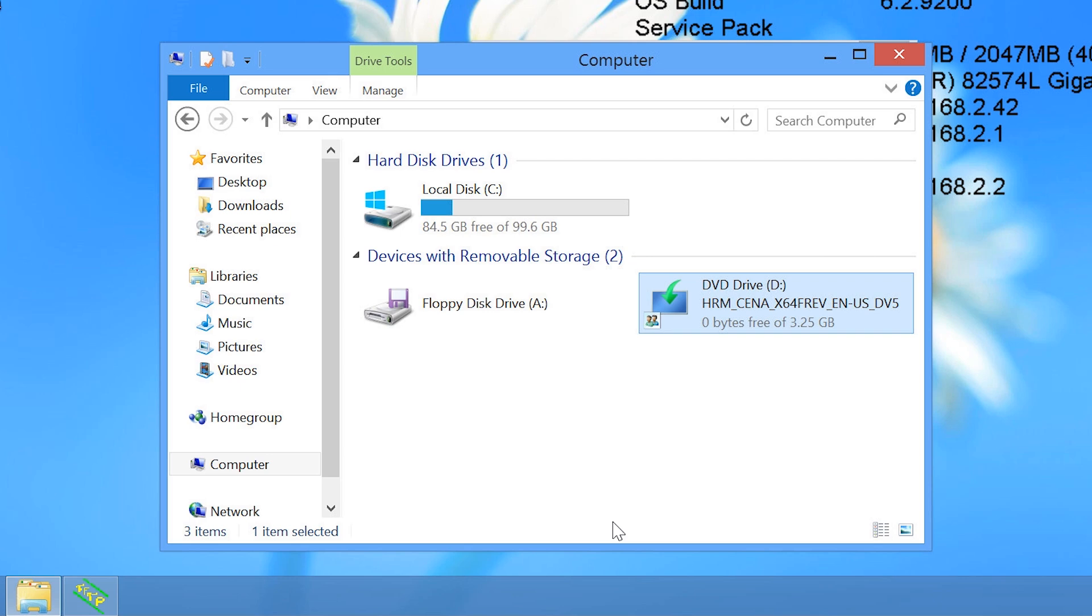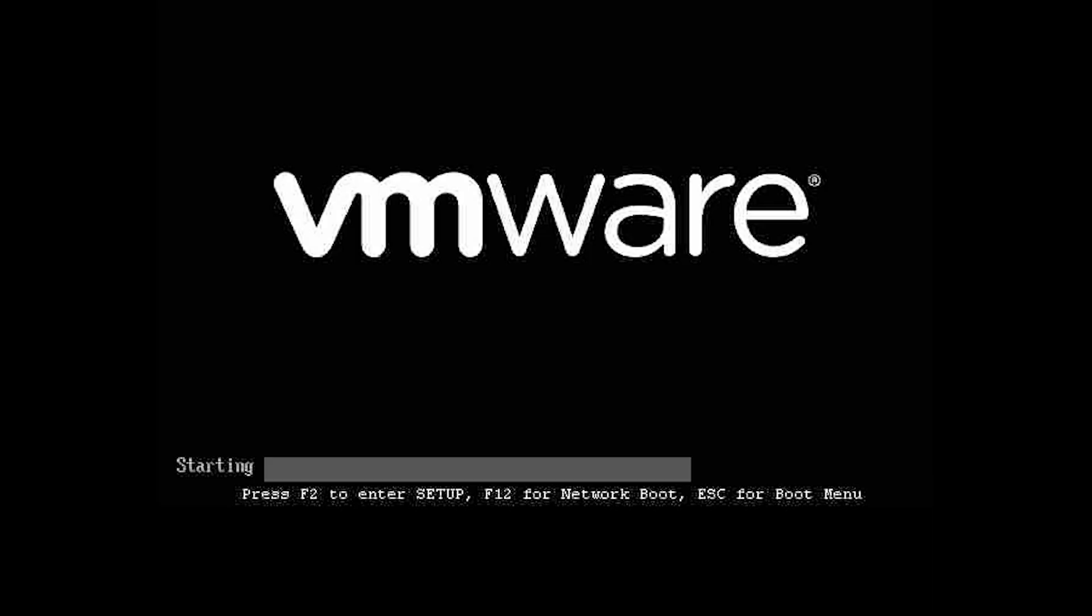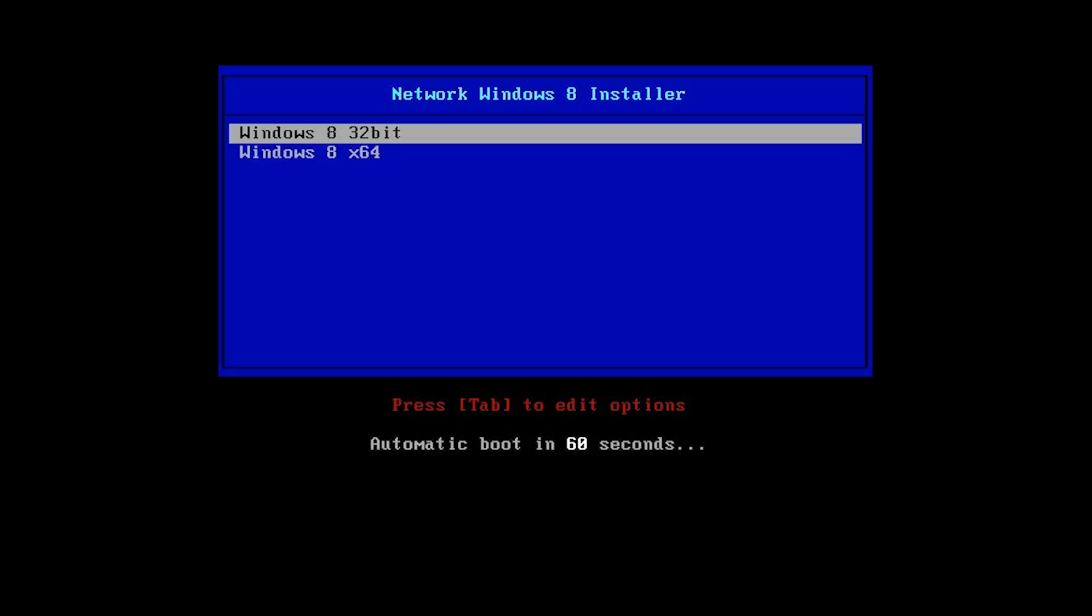Windows 8 is now configured with TFTP and DHCP and the Windows 8 files have been shared on the network. I will now change to another computer that has no operating system installed and start it up. On this particular computer, if I press F12, this will trigger a network boot. When I press F12, the computer will obtain an IP address from the network, download some files and display a menu.